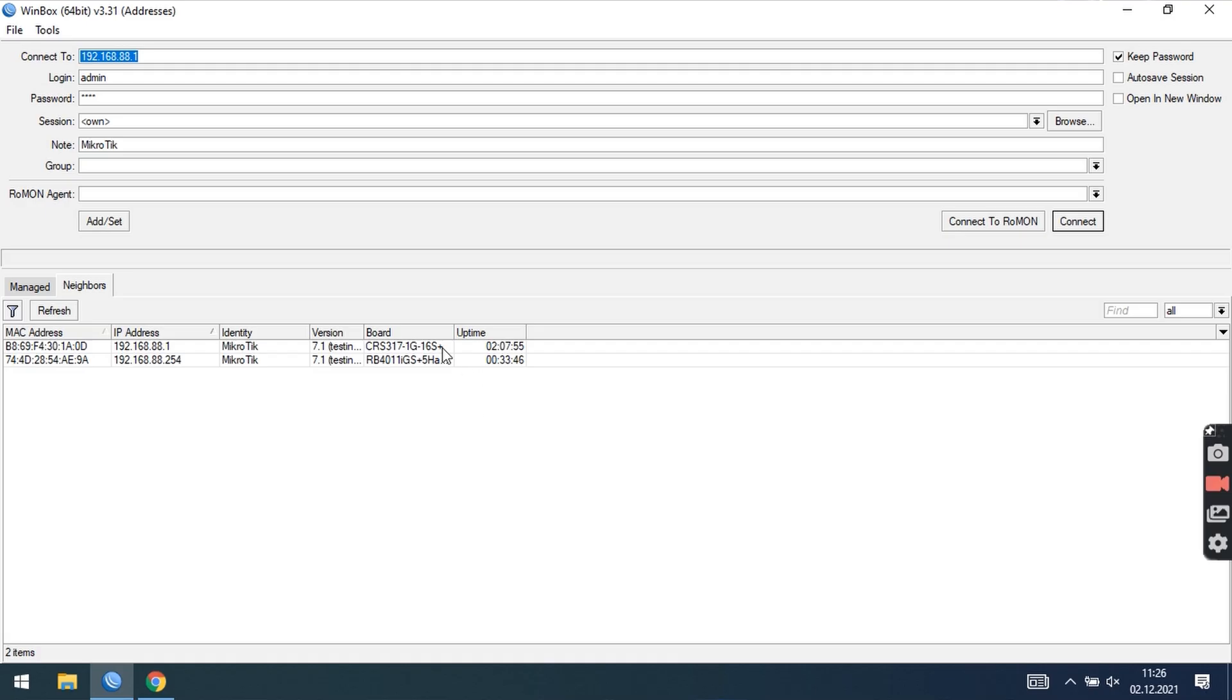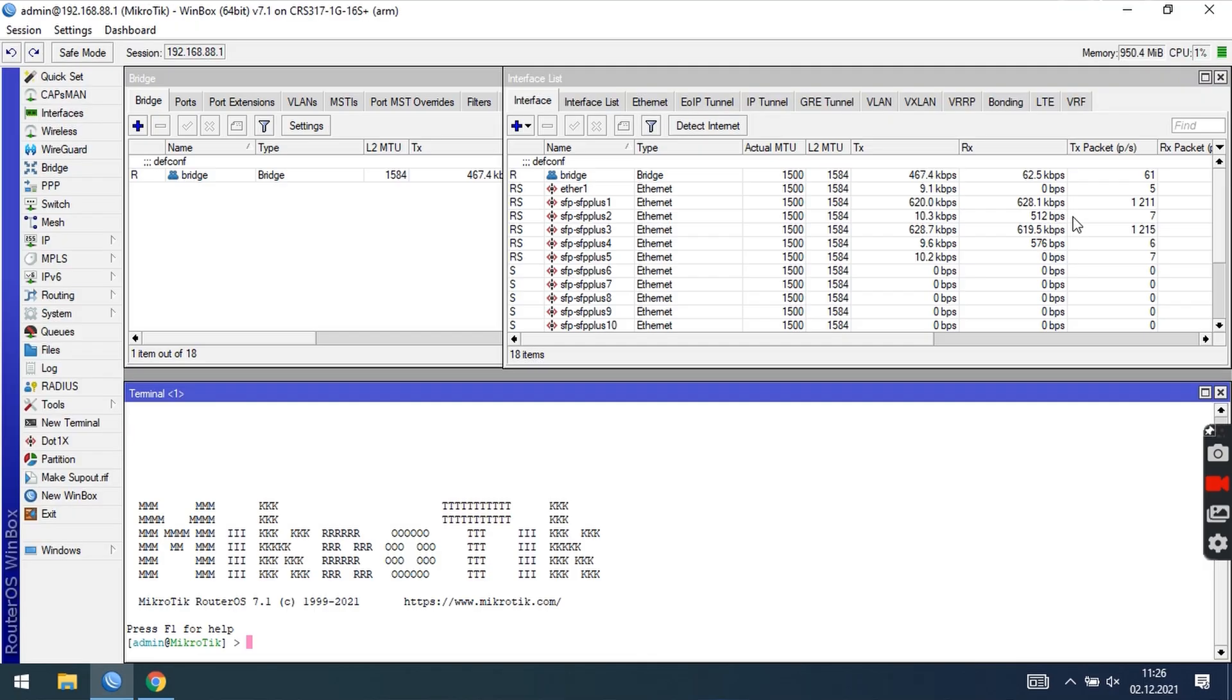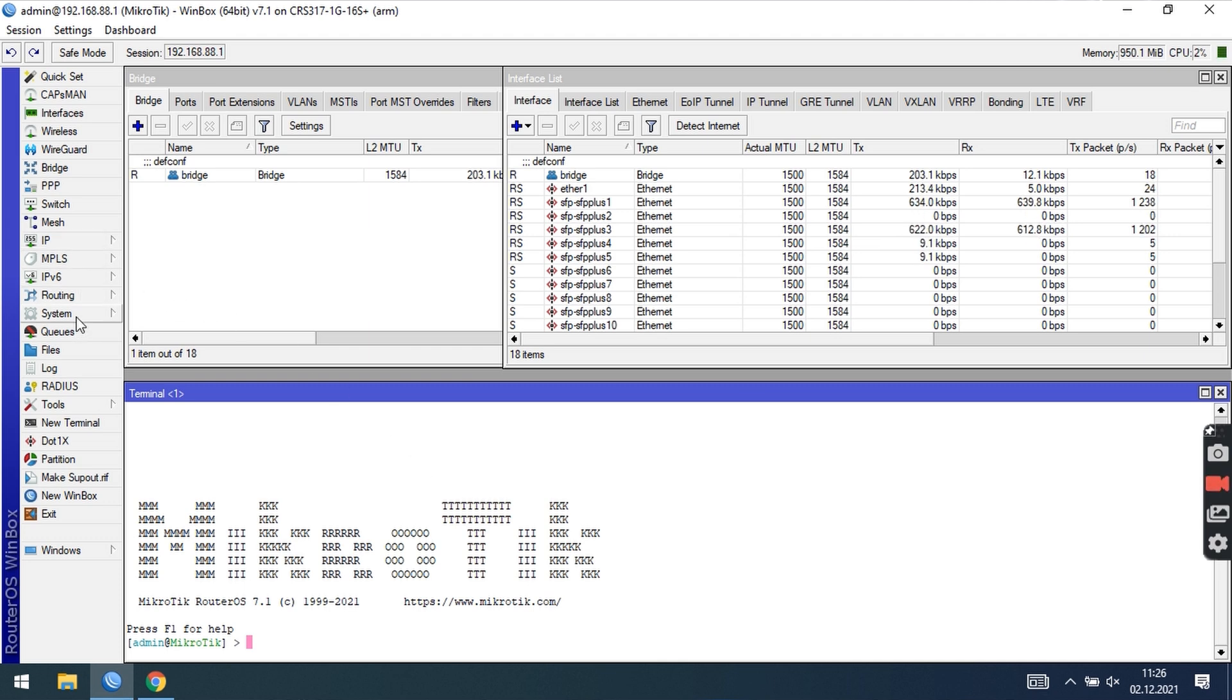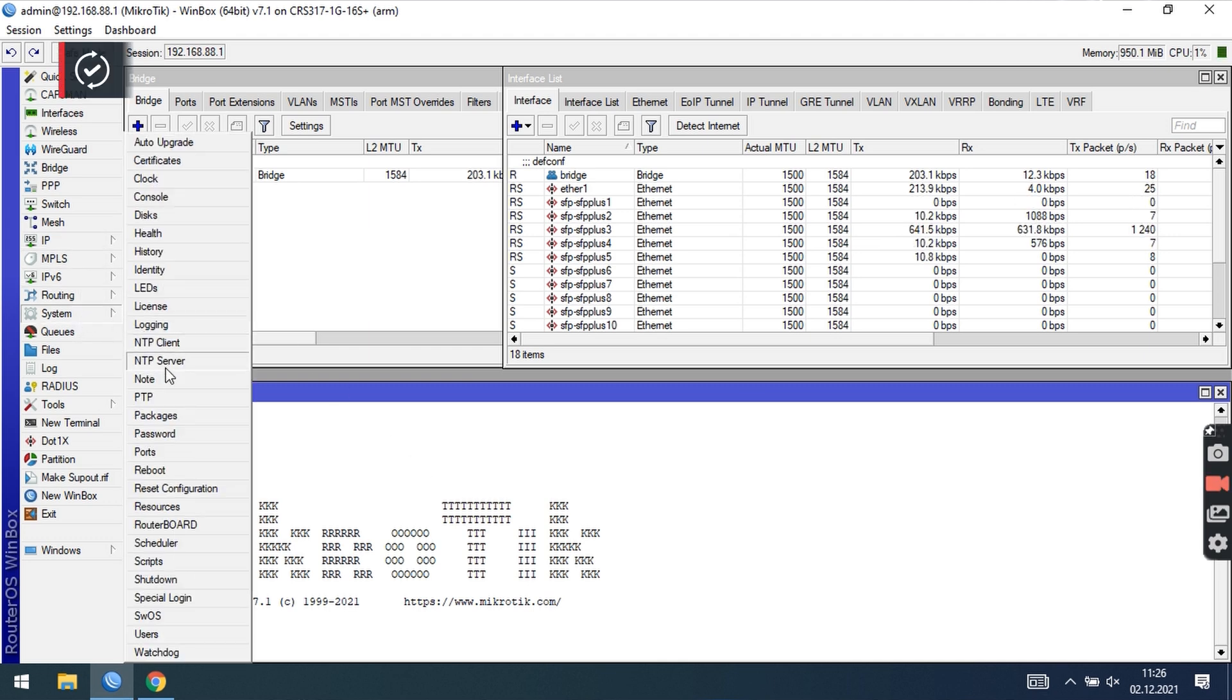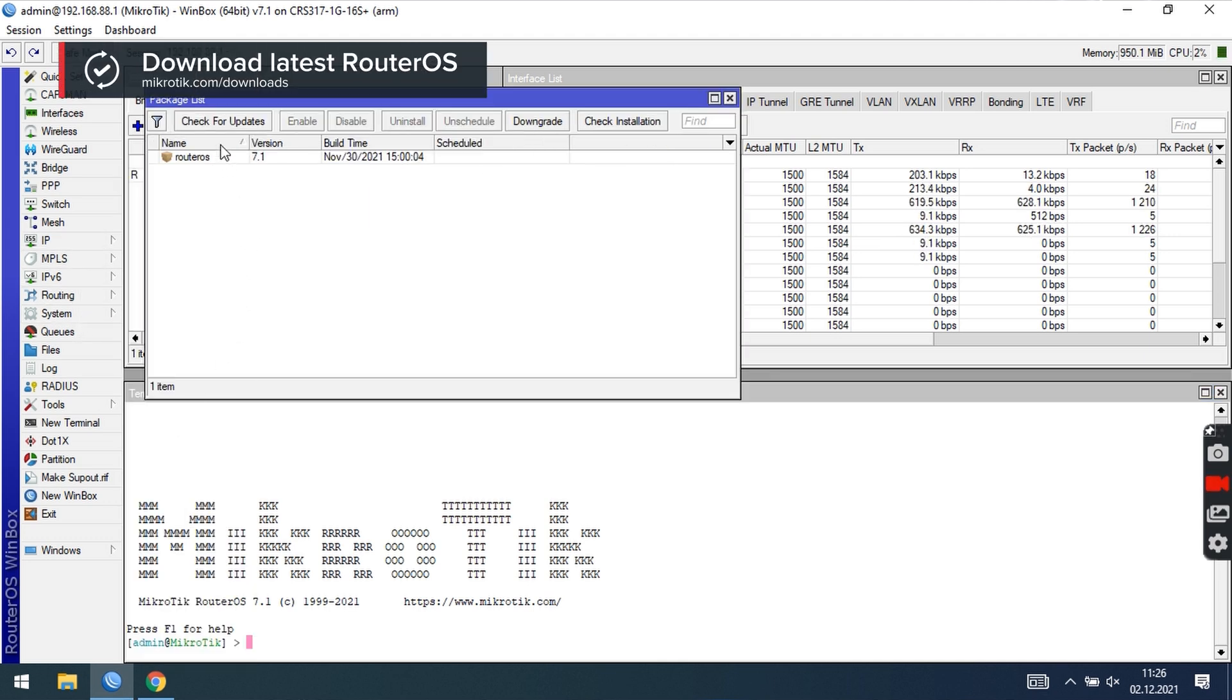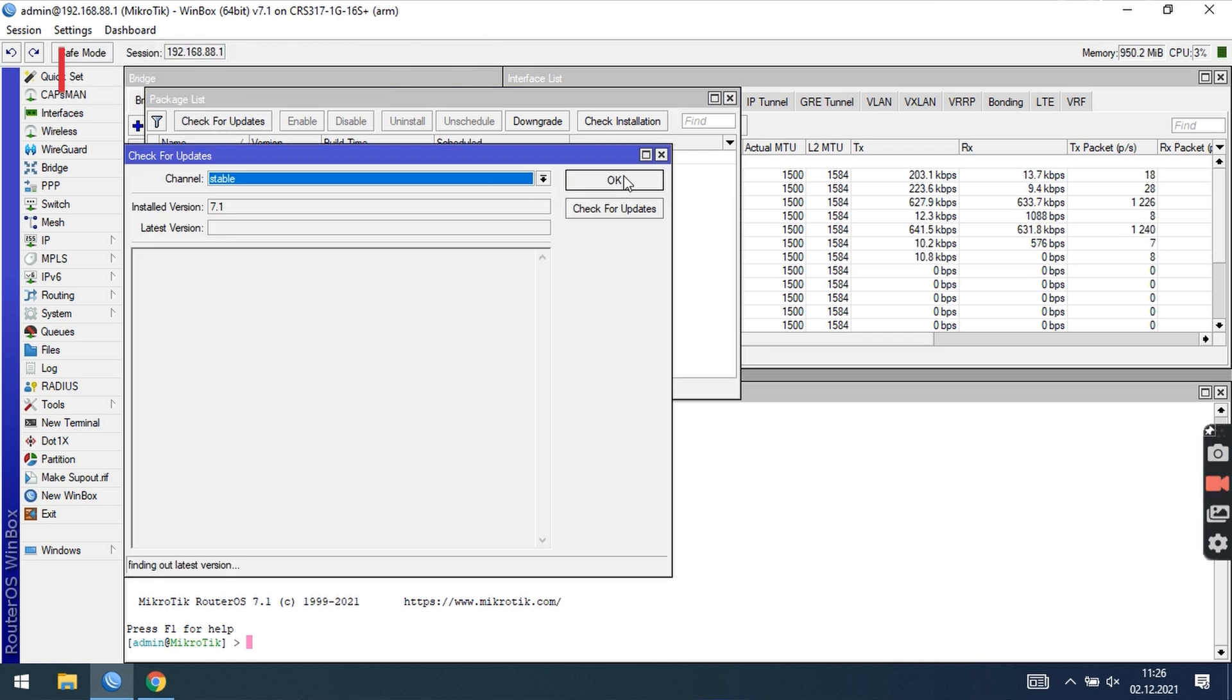Now let us connect to the switch through Winbox. I am using the default configuration where IP address is added and interfaces are included in a single bridge. Make sure you are using the latest available RouterOS version. For this example I am using the brand new 7.1 version.